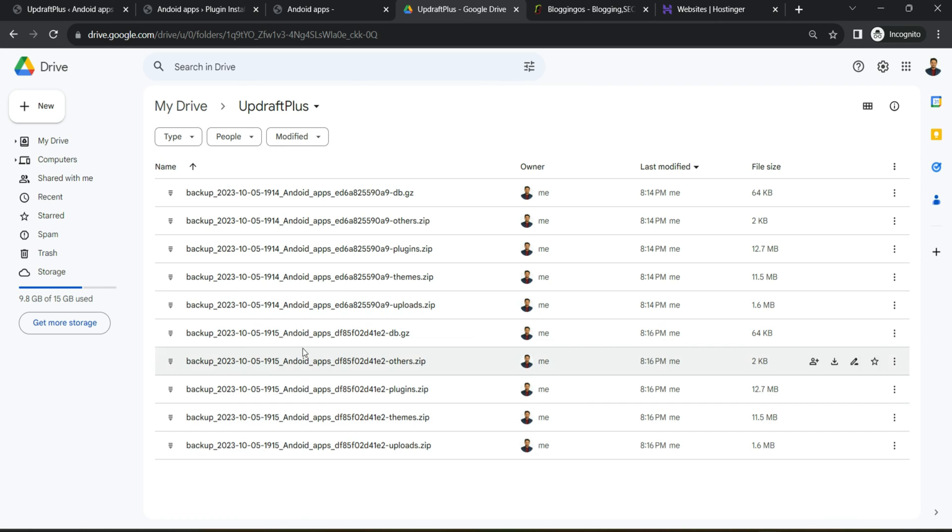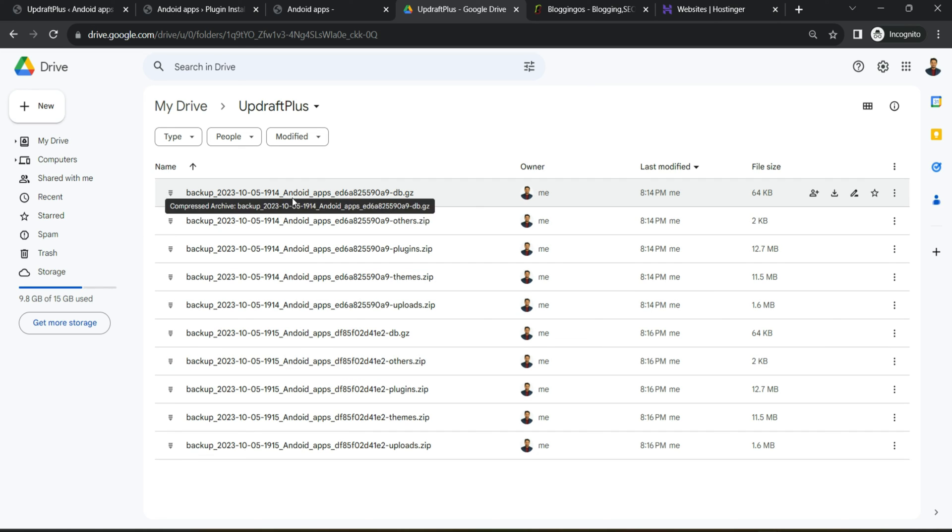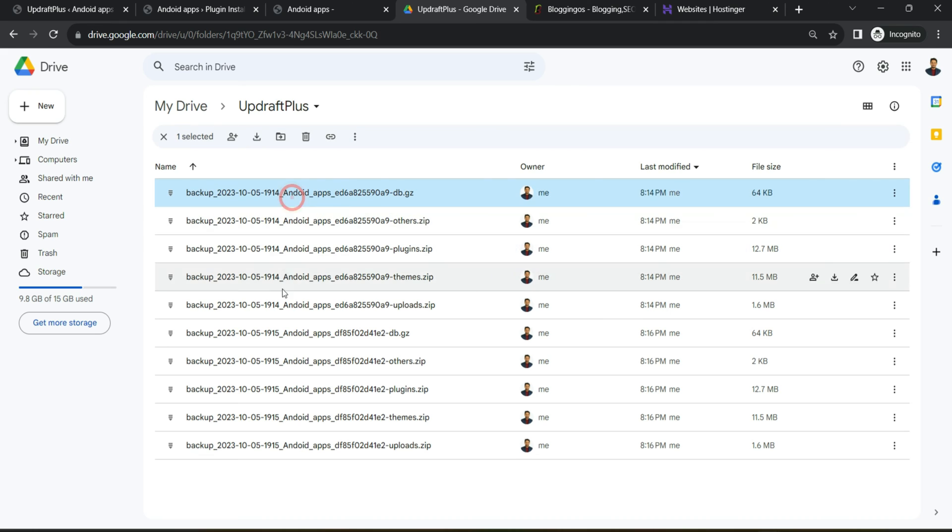What it does is basically it will replace the old file data and will keep only one copy and that's how you can save your resources. Otherwise, what you have to do is you have to come here and delete them manually.